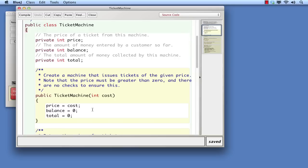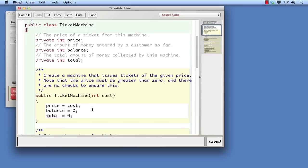Each of the three statements here is called an assignment statement. An assignment statement consists of a variable name, followed by the assignment operator, which in Java is the equals symbol, followed by a value, and terminated by a semicolon. The effect is to copy the value on the right-hand side of the assignment symbol into the variable on the left-hand side. In other words, an assignment statement stores a value into a variable.